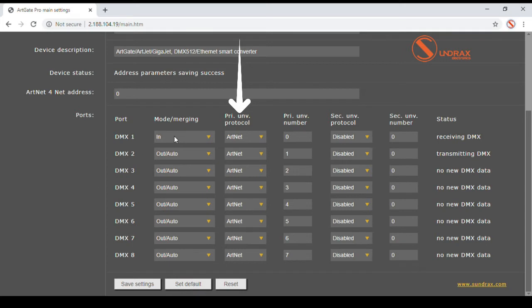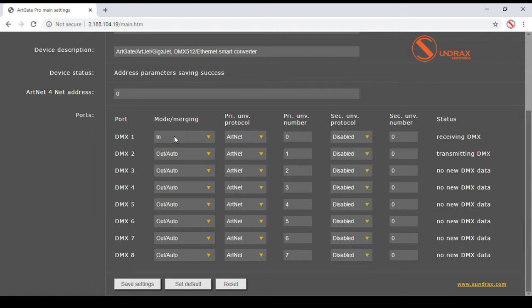primary universe protocol and universe number, secondary universe protocol and universe number. Along with many DMX over Ethernet protocols supported, that is ARTNET, SACN, Keynet, RTTRPL, static scenes stored in ARTGATE non-volatile memory can also be chosen for merging and DMX outputting.